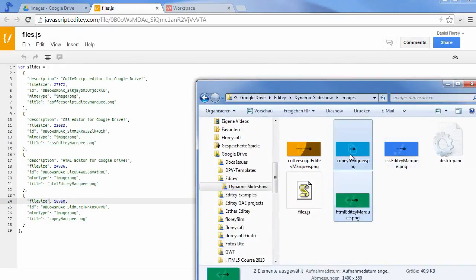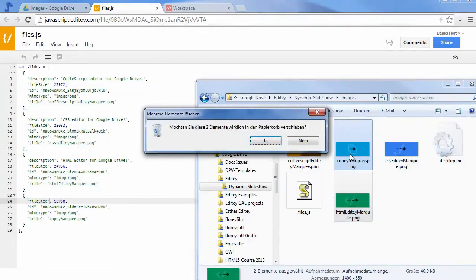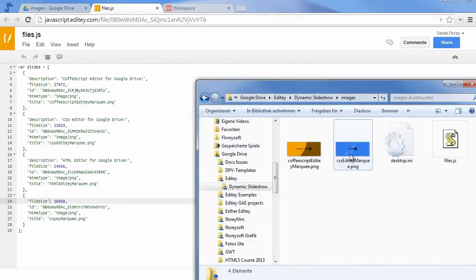Of course Editey will also update our variable whenever you delete files from the watched folder.